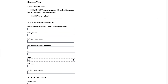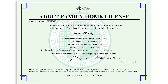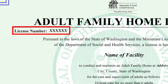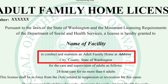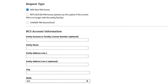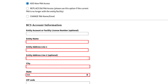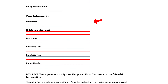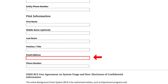BCS Account Information. For the Entity Account or Facility License Number, you may not know your account or license number. Your license number can be found at the top left-hand corner of your adult family home license, which also includes the facility address. Please use the address that is listed on your facility license. Please enter your information for your user profile in the background check system. Each PAA needs a unique email address. Shared email addresses are not permitted.